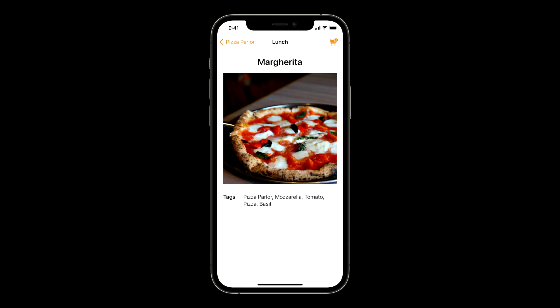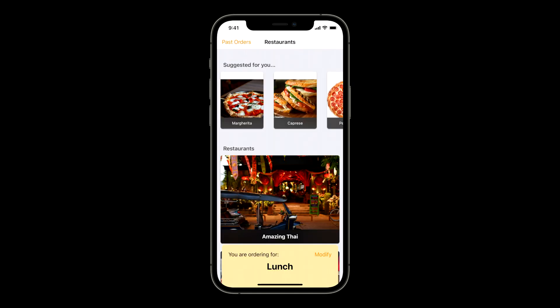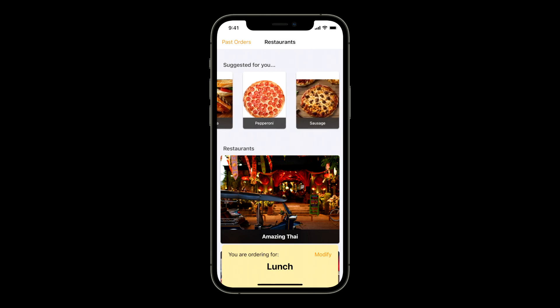Going back to the main screen, the model has already trained and there's a new window that suggests dishes just for me. The dish I actually ordered, the margarita pizza, is the first recommendation. But the next recommendation is a caprese sandwich from a completely different restaurant, and several other pizzas are also near the top.